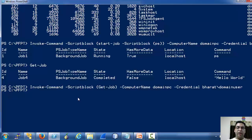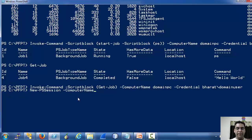Recall how did we solve that? We use the New-PSSession cmdlet to create a session and execute things under that session.